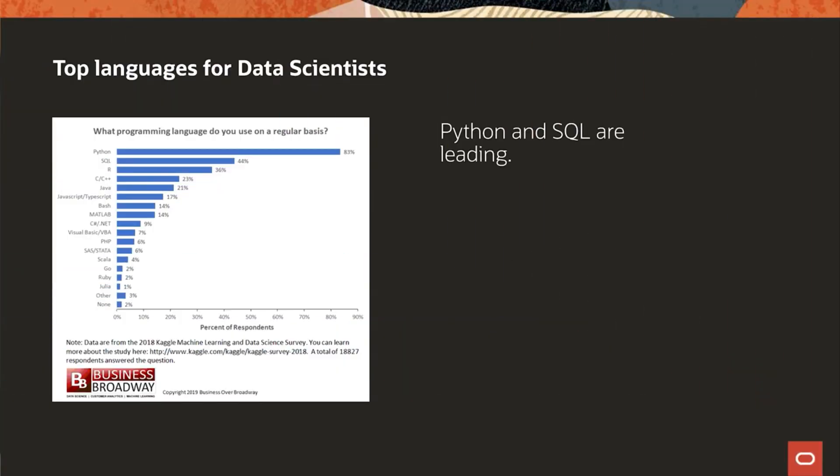My name is Jeroen Kloosterman and I'm a product strategy manager for Oracle. So what are the languages that you should know to do machine learning today?